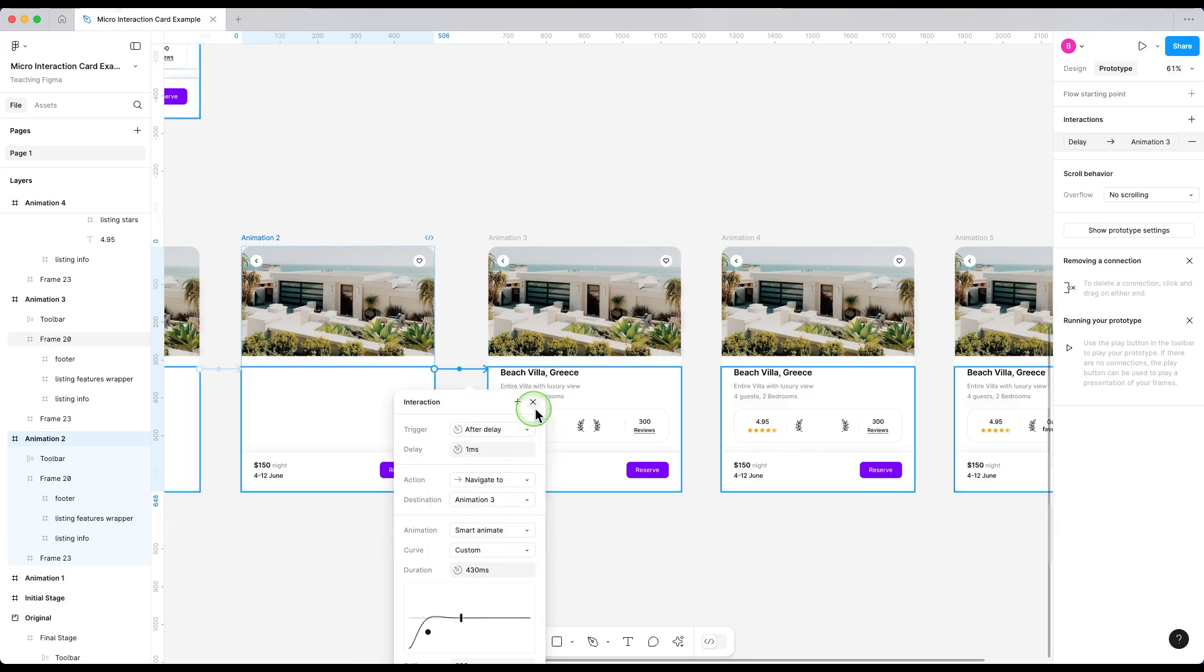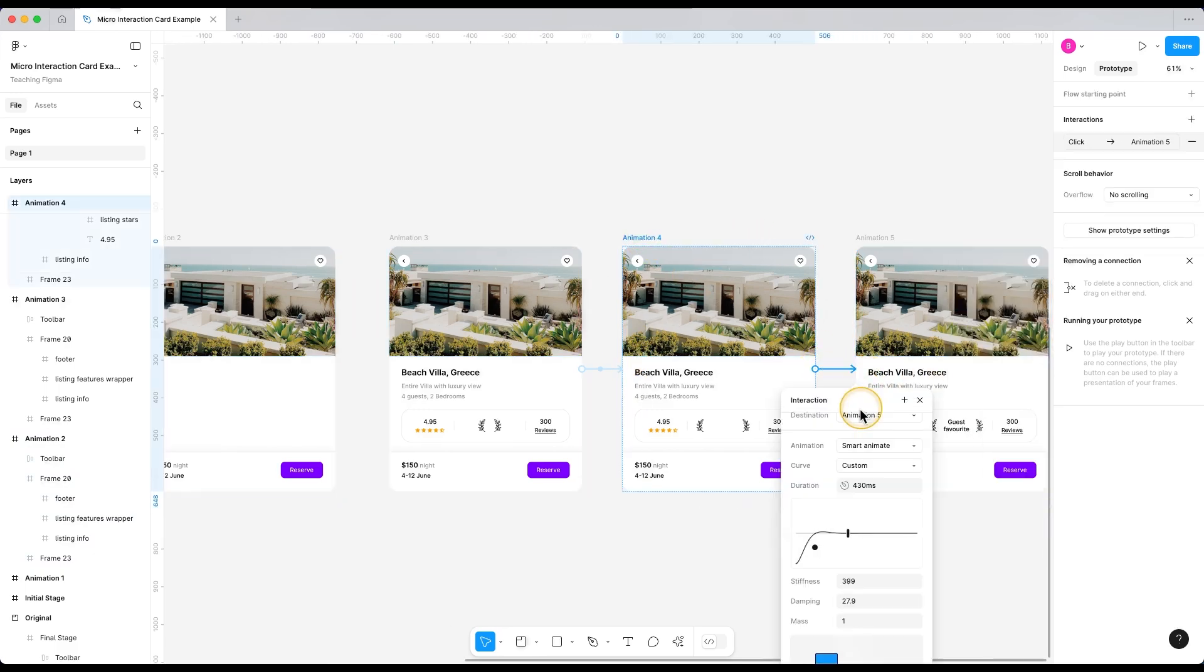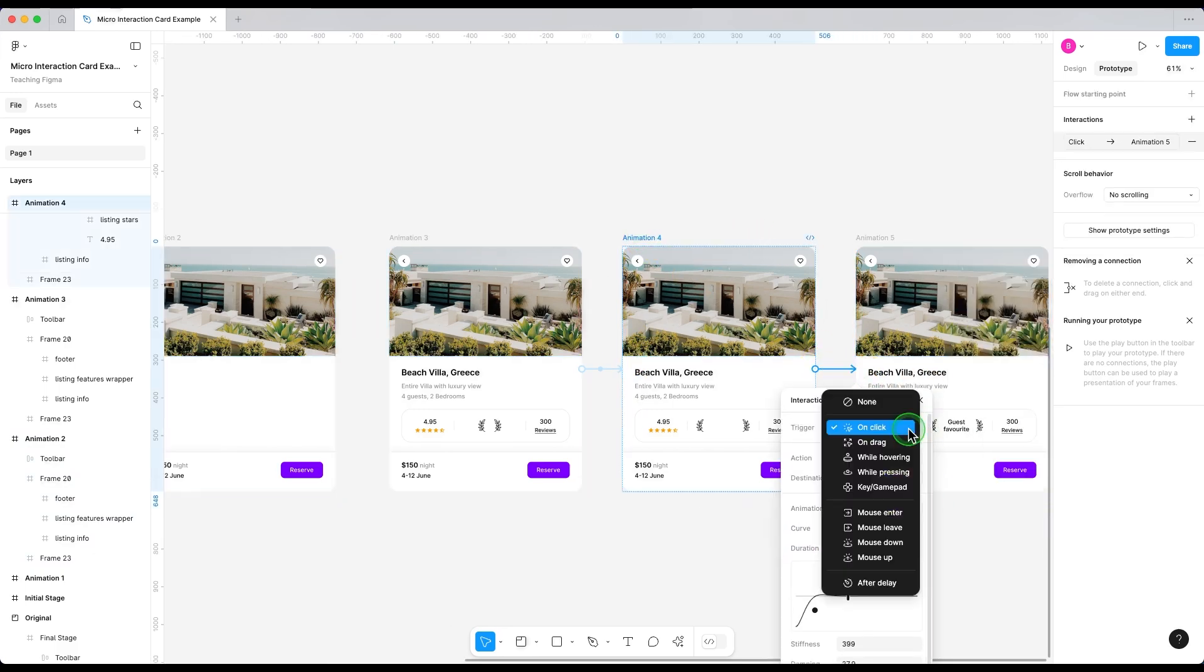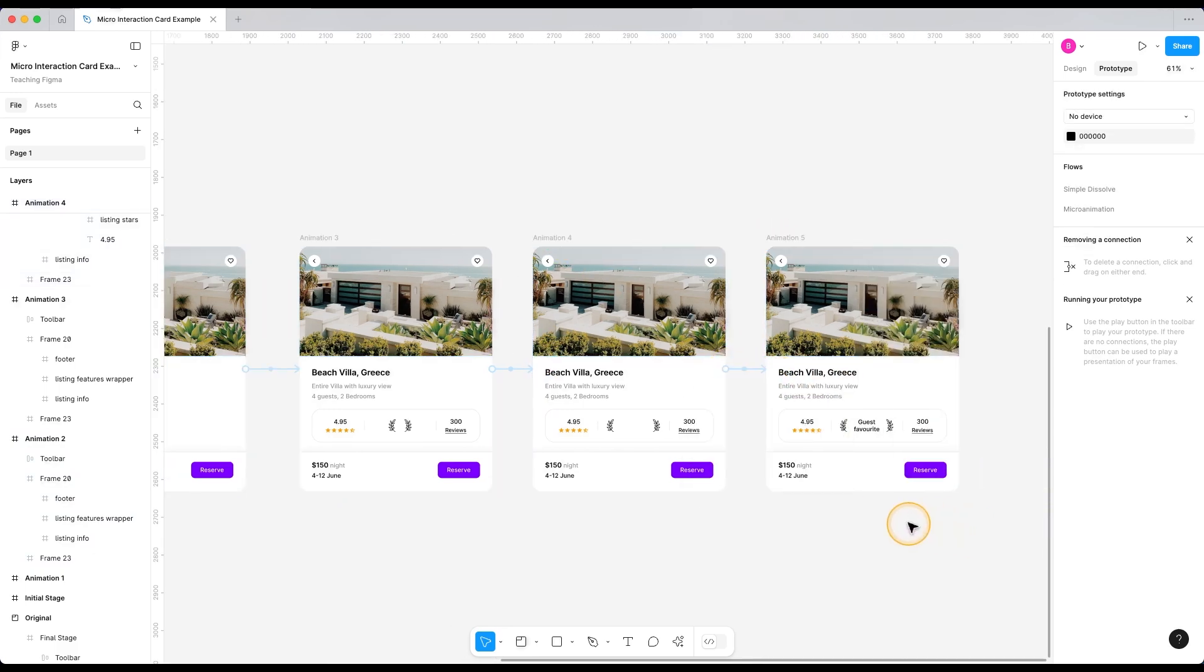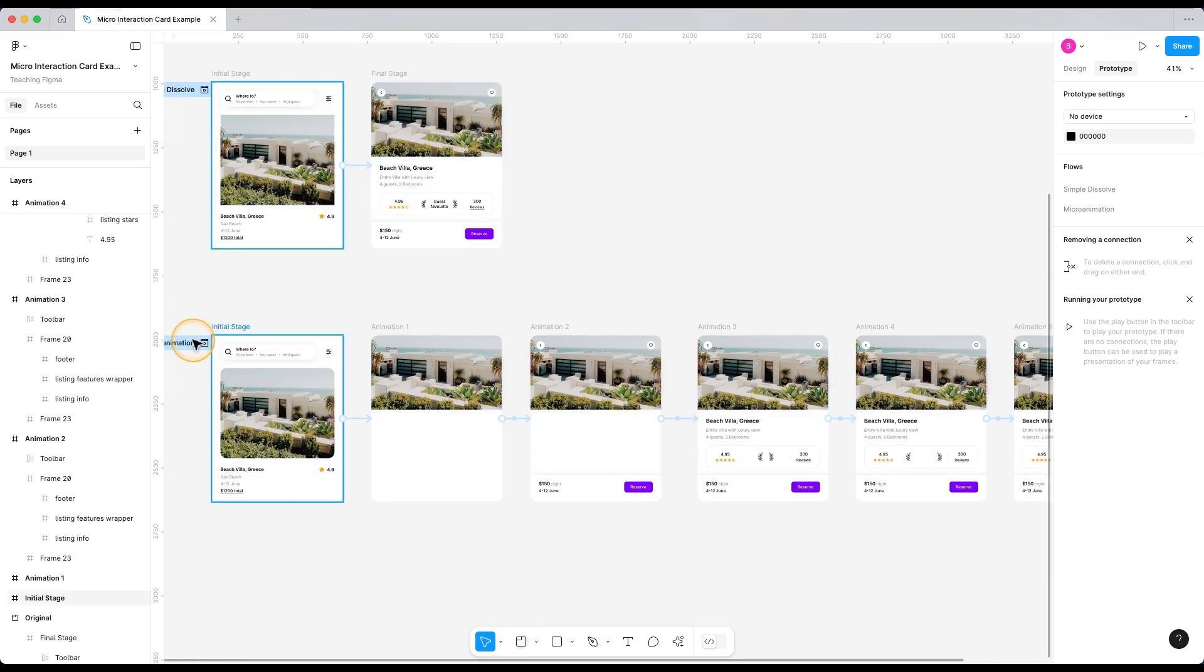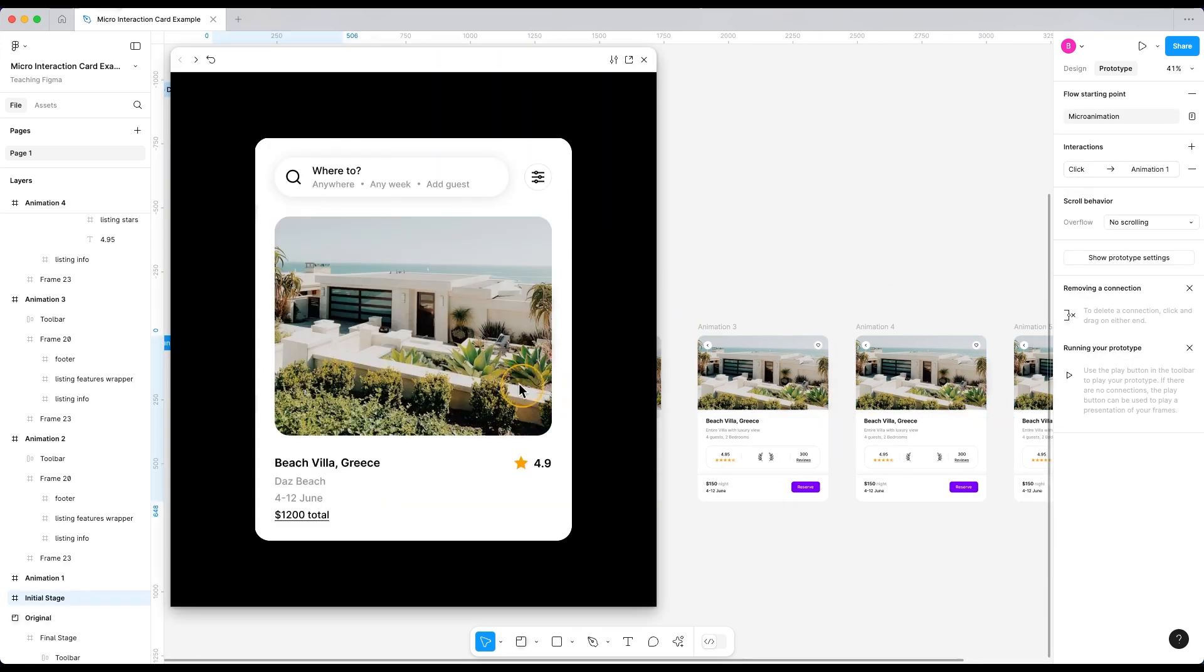And finally, from the fourth frame to the fifth frame. And again, after delay with one millisecond. Let's test this out. It's looking great. Let's try it one more time.